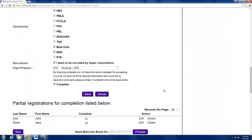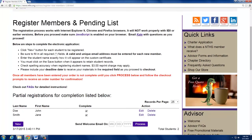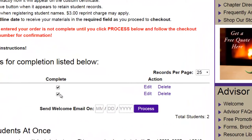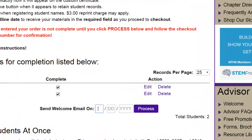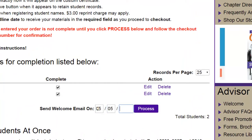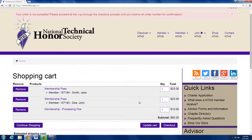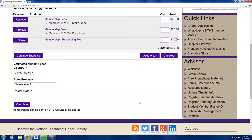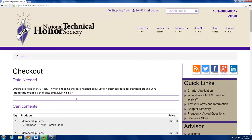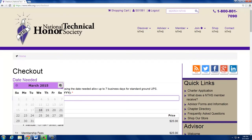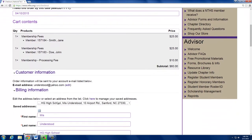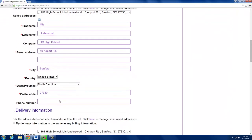When all your members have been entered, make sure the complete box is checked next to each name. Enter the date you wish students to receive their welcome email. The welcome email is sent directly to the new member containing a temporary link to allow the member to create their own password. It is critical that their email address be entered accurately. When you're ready to place the order, click Process in the lower right corner. Follow the prompts all the way through the shopping cart, entering the date you wish to receive your order. Allow 7 business days if you choose UPS Ground for free shipping. Note that there is a processing fee of $10 per membership order, not per membership. We encourage advisors to process as many members at once as they can to avoid multiple fees.